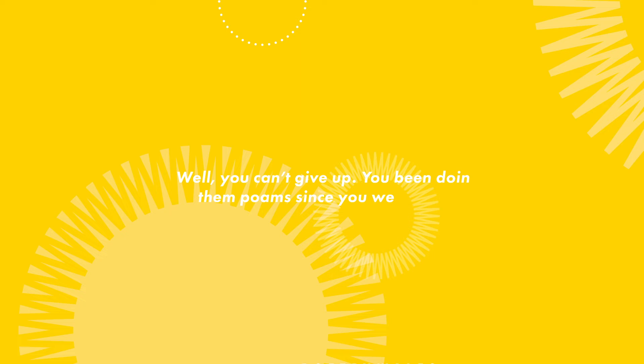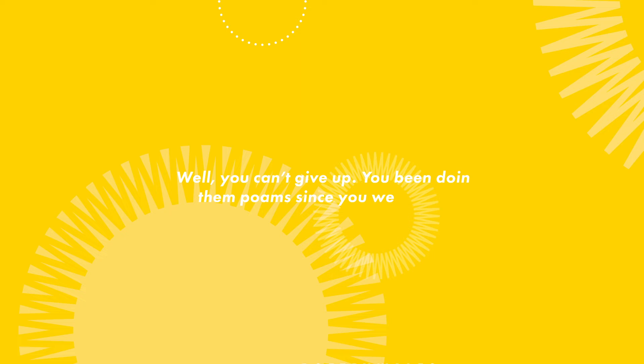Well, you can't give up. You've been doing them poems since you were little. And look now, you've got me doing them too. And I'm brilliant.